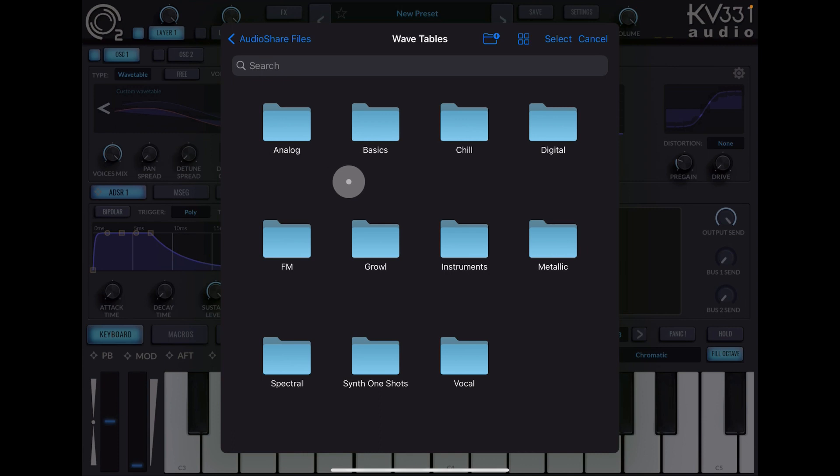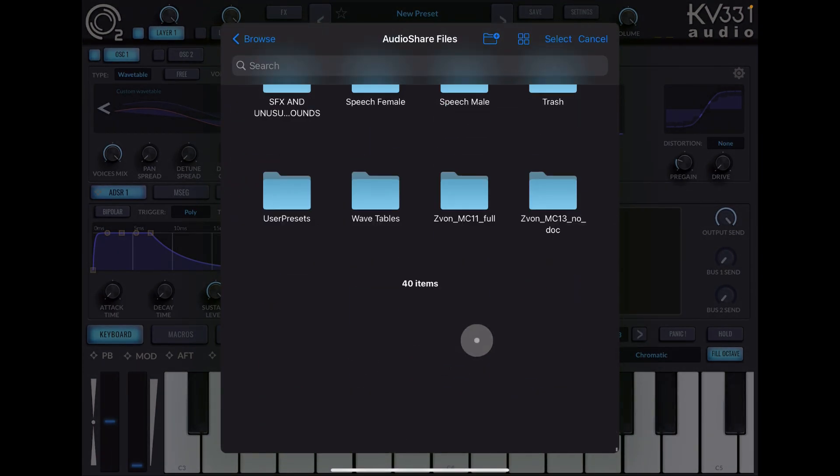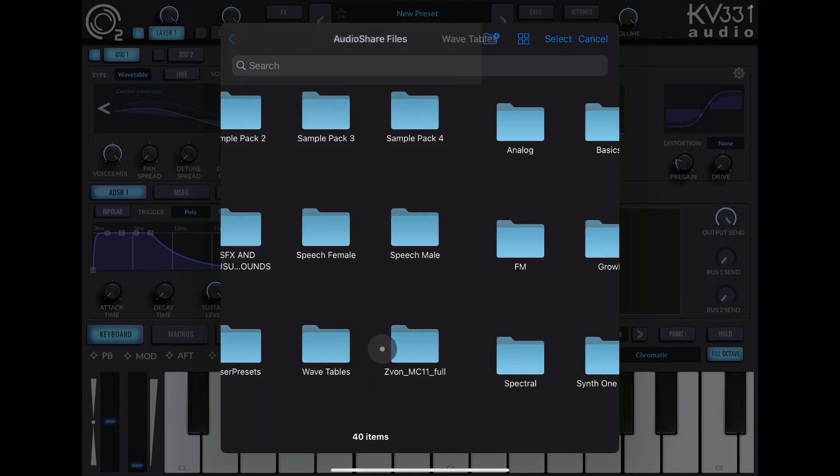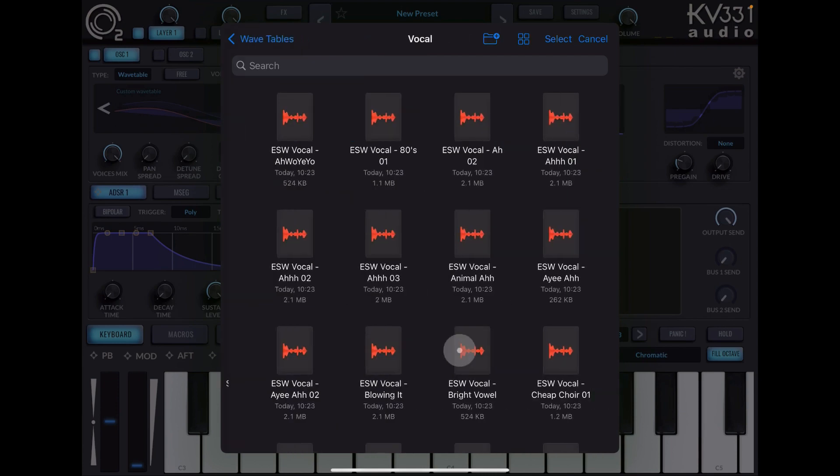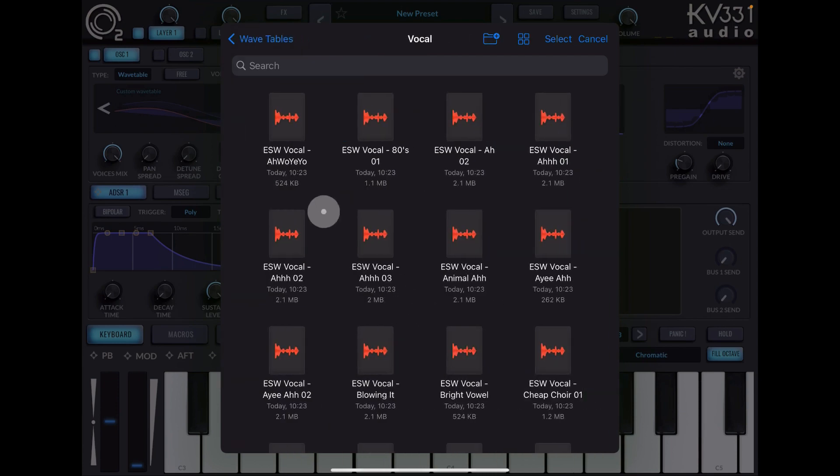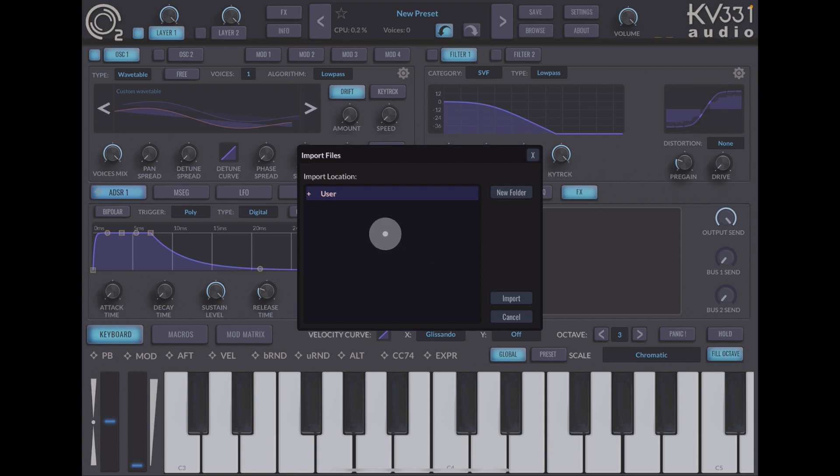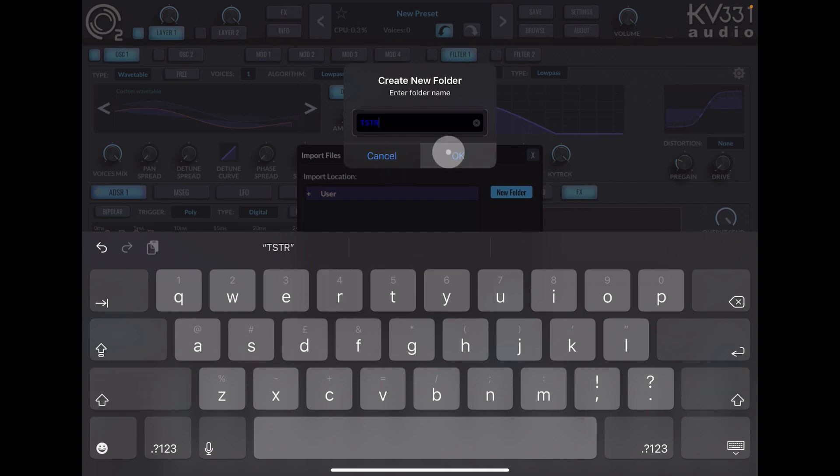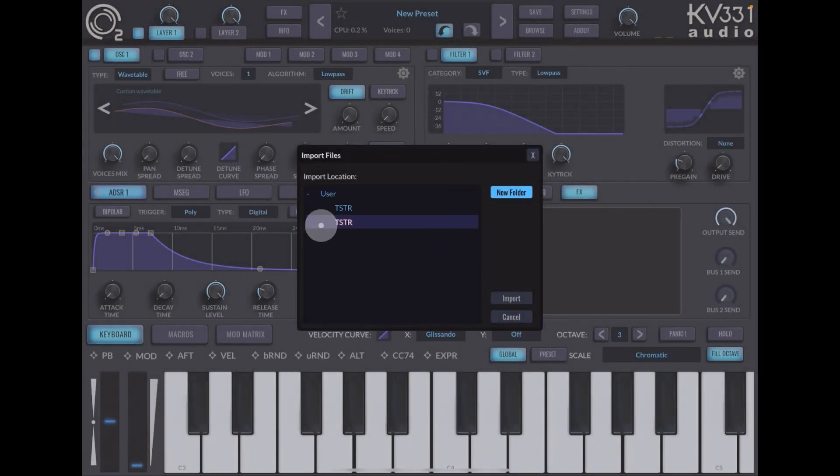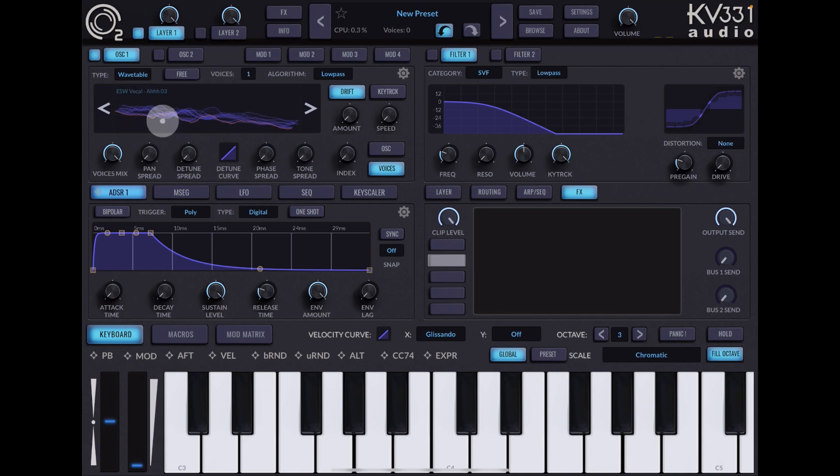You get some wavetables already included, I get loads actually, but we're going to import one. I have in Audio Share this folder that says wavetables, and this is the Echo Sounds wavetable. I'm going to choose one from vocal—these are all wavetables by the way: spectral, synth, one shots, growl, instruments. Choose one from vocal openness and choose any, it really doesn't matter. I'll choose this one and it will load. It'll ask you where you want to put it, so I'm going to put a new folder here and I'm going to call this folder TSTR.